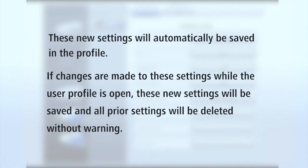These new settings will automatically be saved in the profile. If changes are made to these settings while the user profile is open, these new settings will be saved and all prior settings will be deleted without warning.